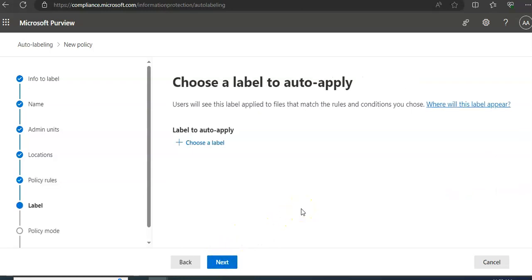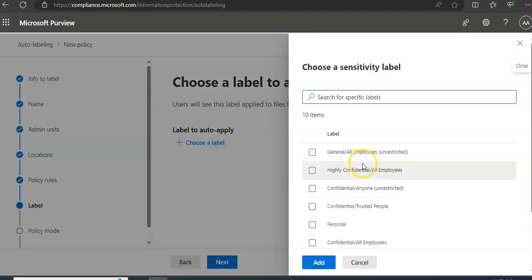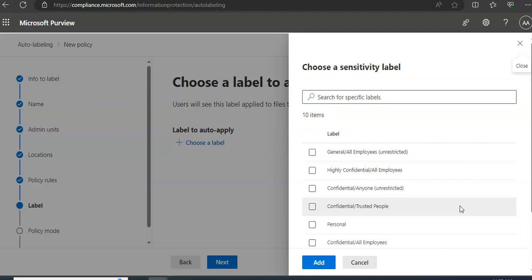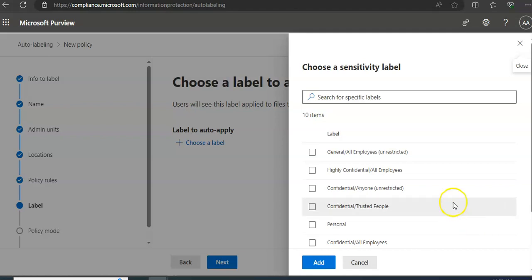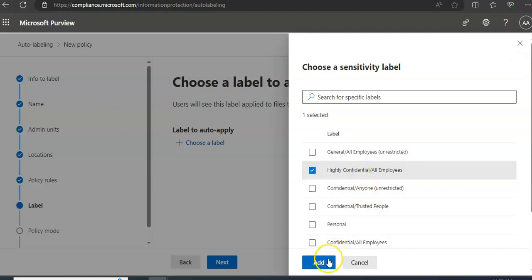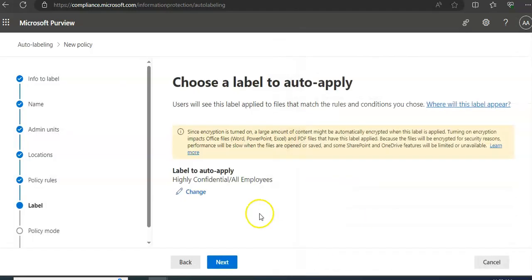Choose a label to auto-apply. Now you choose what label you want to apply on this UK Financial Data. The label that you choose - users would see the selected sensitivity label applied to files that match the rule specified. You want to apply Highly Confidential or Confidential? Let's say I go with Highly Confidential.